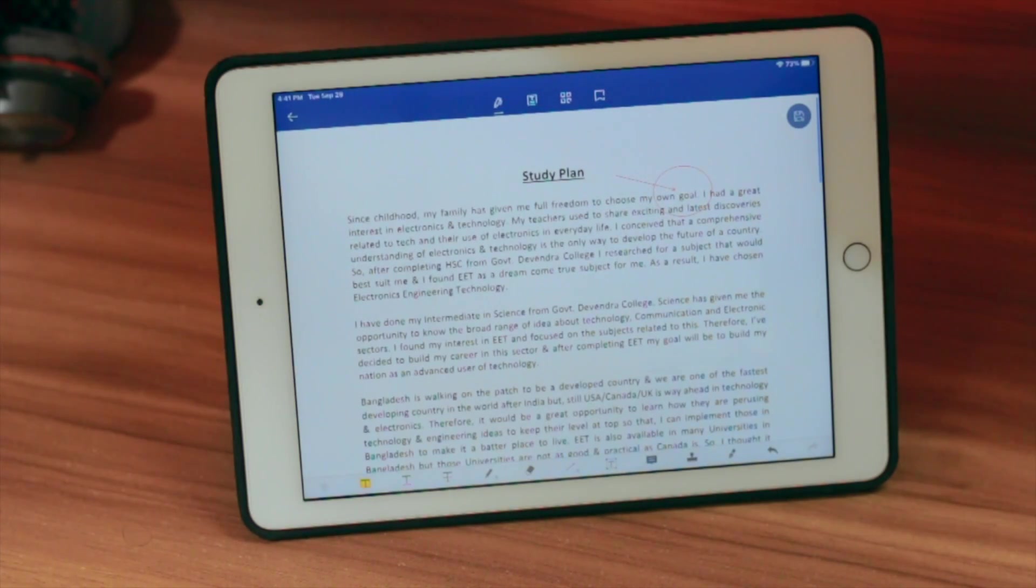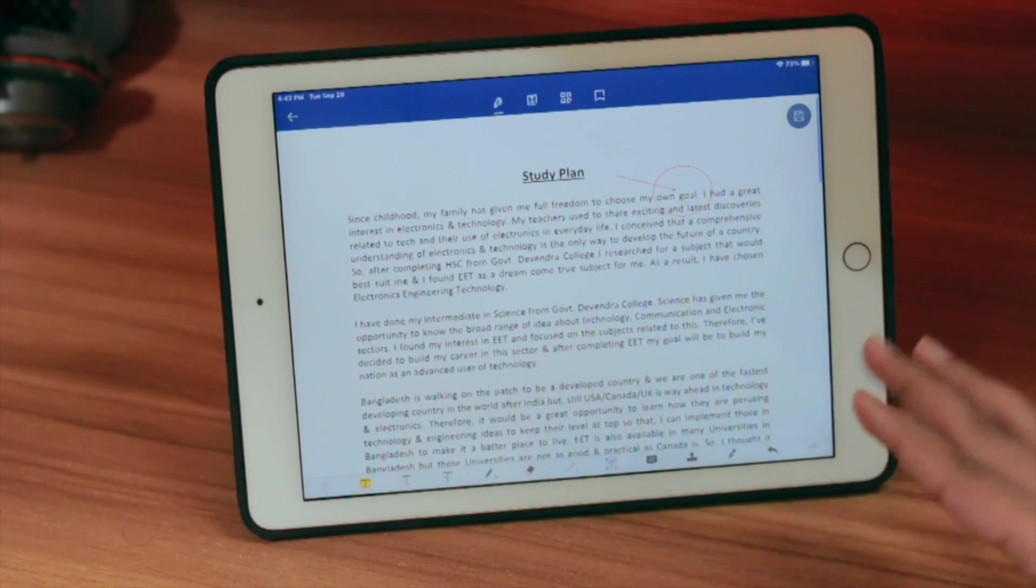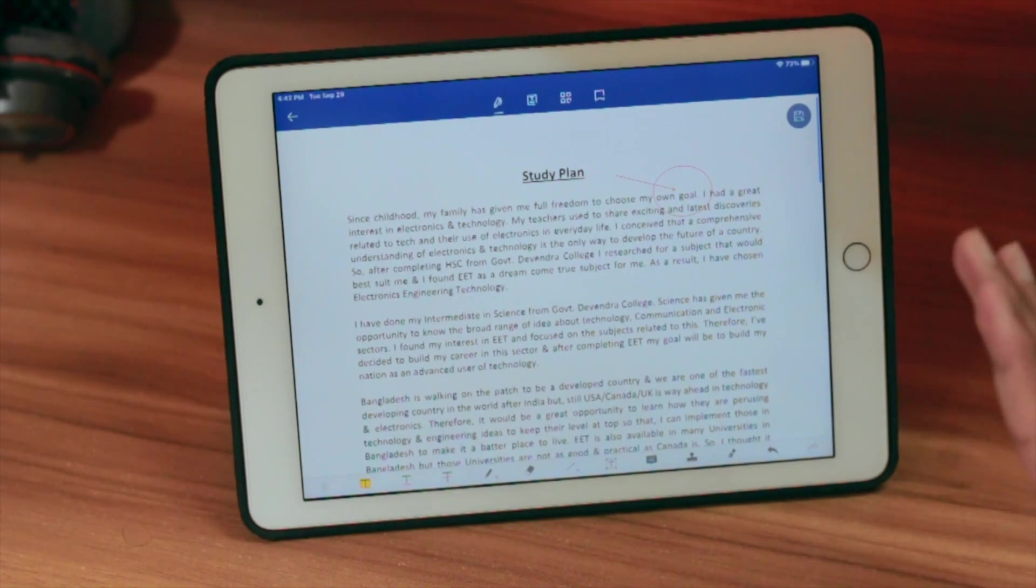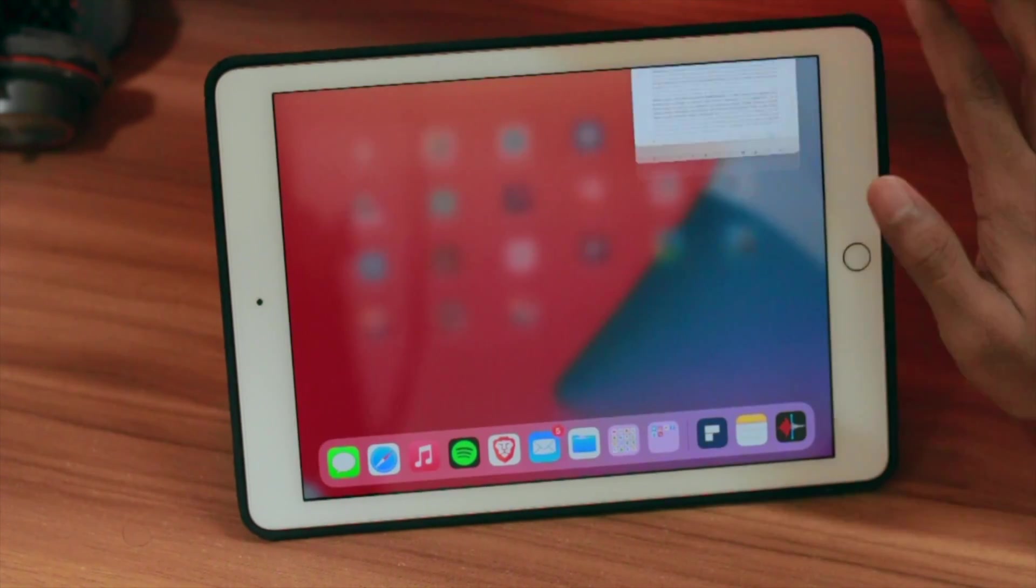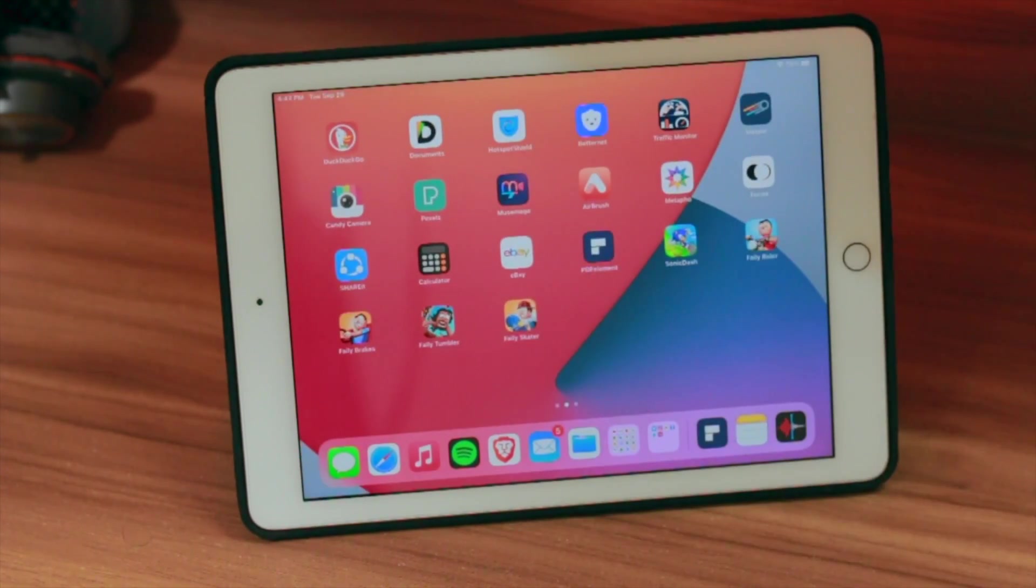So that was about it. There are many more things you can do with PDFelement. Just give it a try. There is a link in the description. The main thing: it's totally free. That is all. Goodbye.